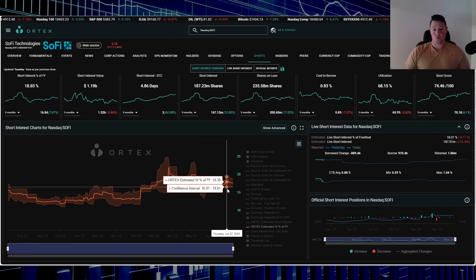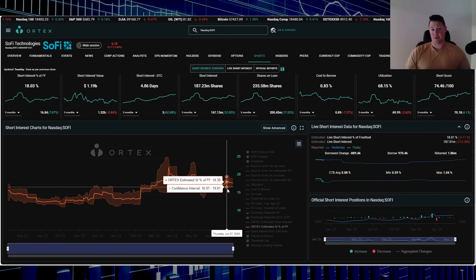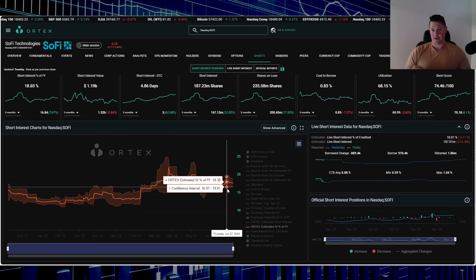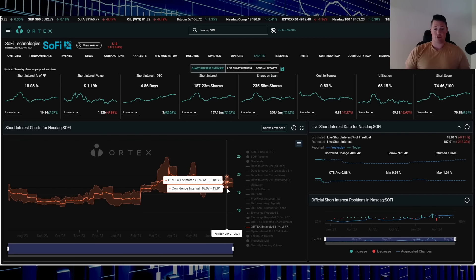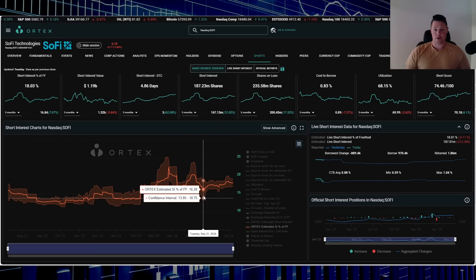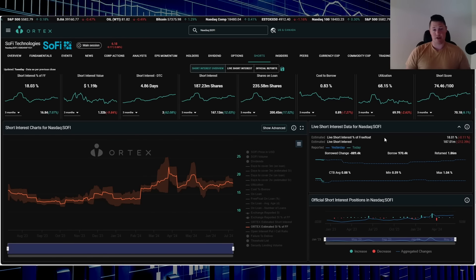And in my opinion dependent on CPI that's coming out later in the week, that could be that deciding point where shorts really either double down or they start to return and bring the short interest back down to the 16 percent range. So we'll just have to wait and see.